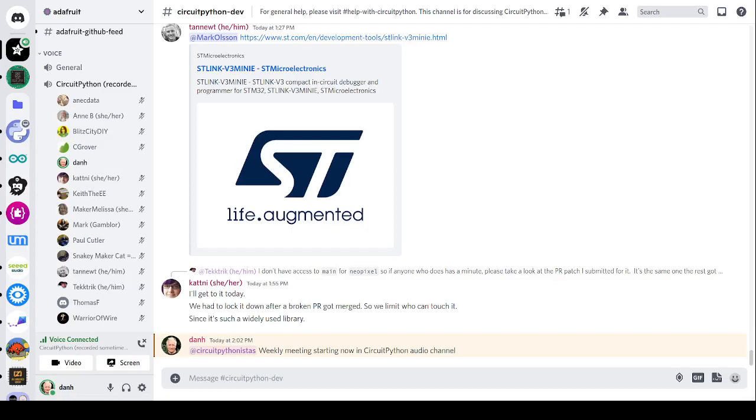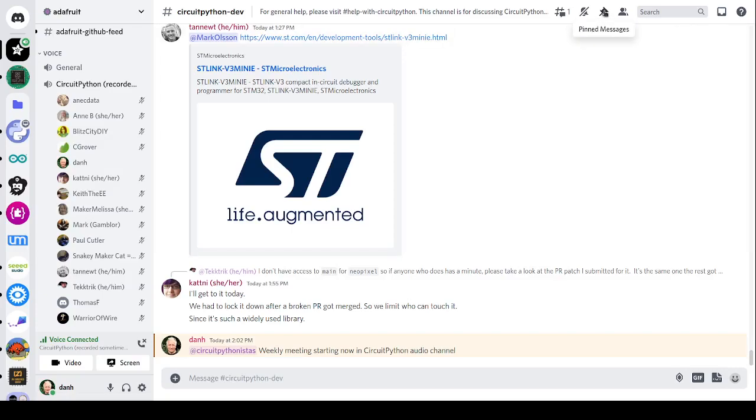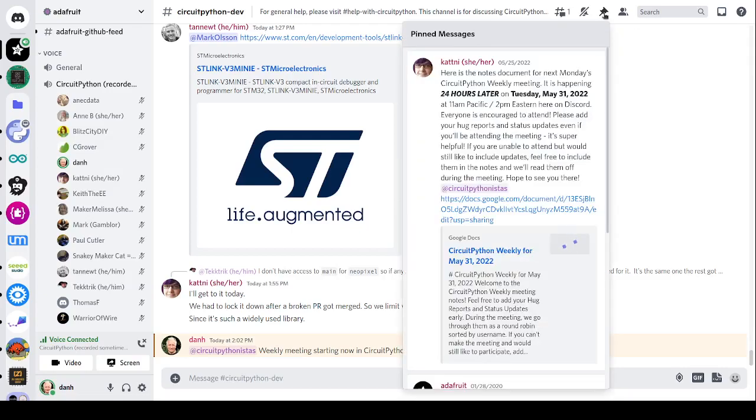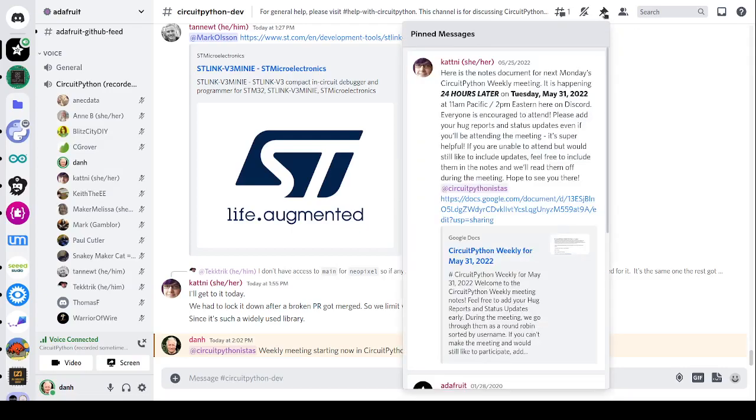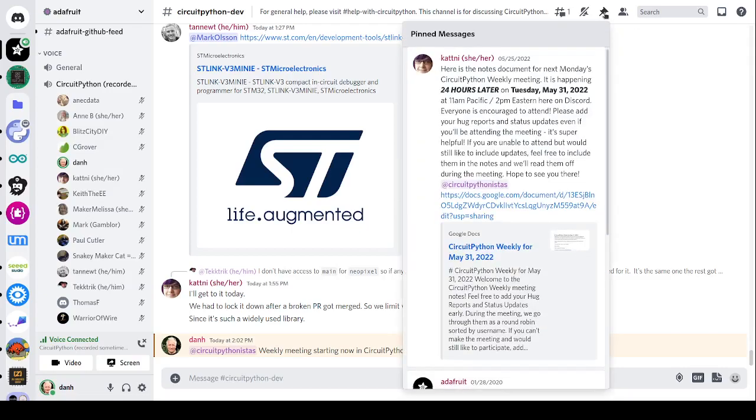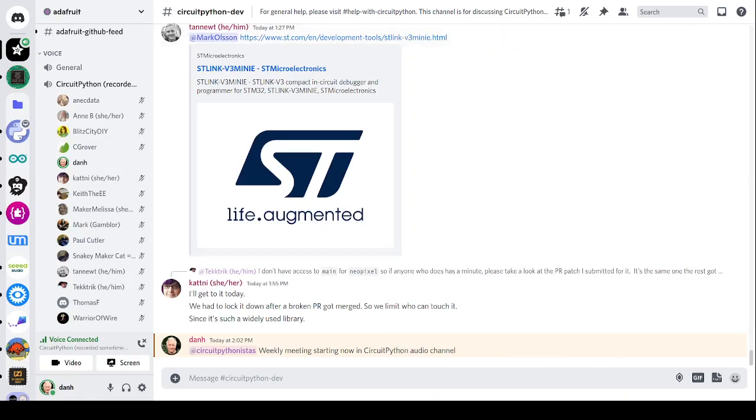There's a notes doc to accompany the meeting and recording. The notes doc contains timestamps to go along with the video, so you can use the doc to view only the parts of the video that interest you most. The meeting tends to run 45 to 90 minutes. You can skip around because of that. The meeting notice is always pinned in the pinned messages in the CircuitPython channel. Just go there and you can find a link to the notes doc and the information about the next upcoming meeting.